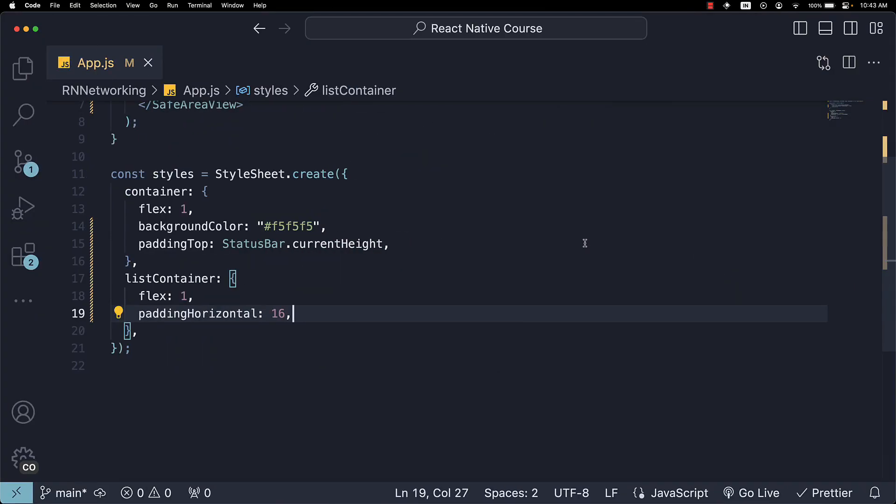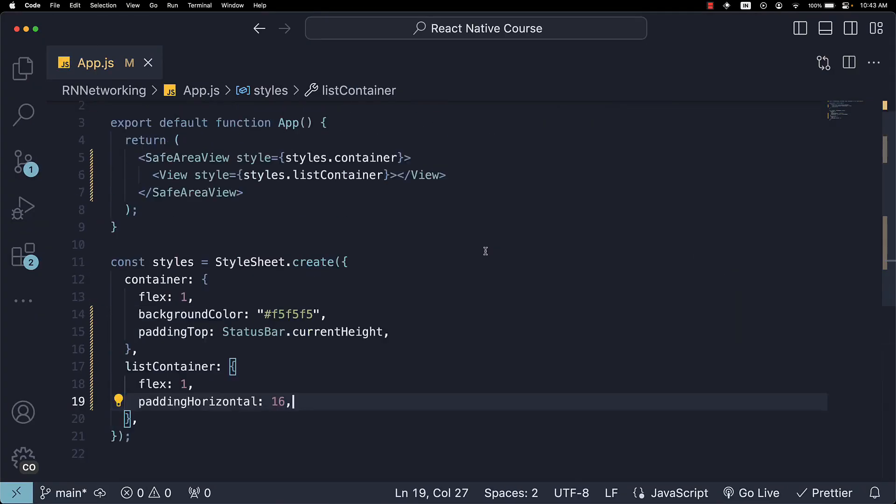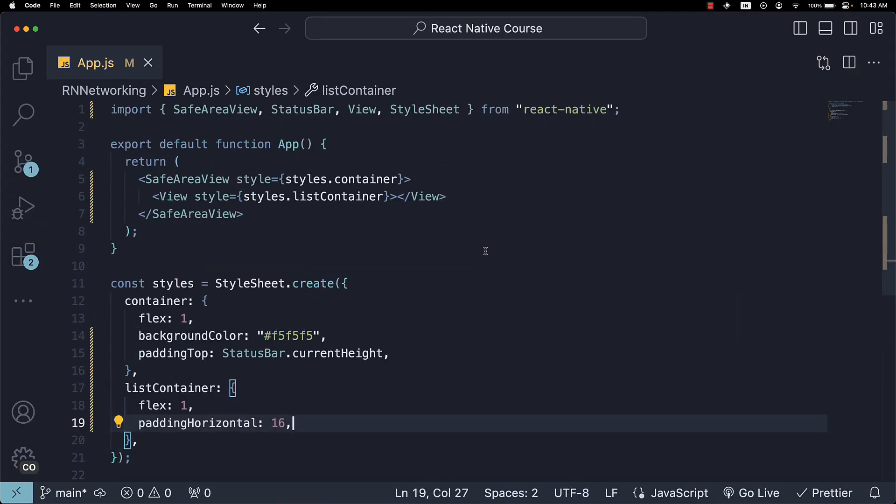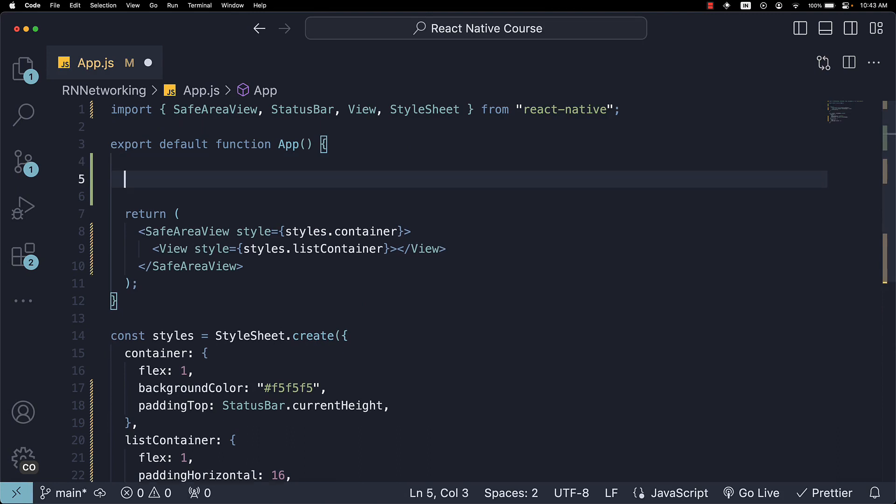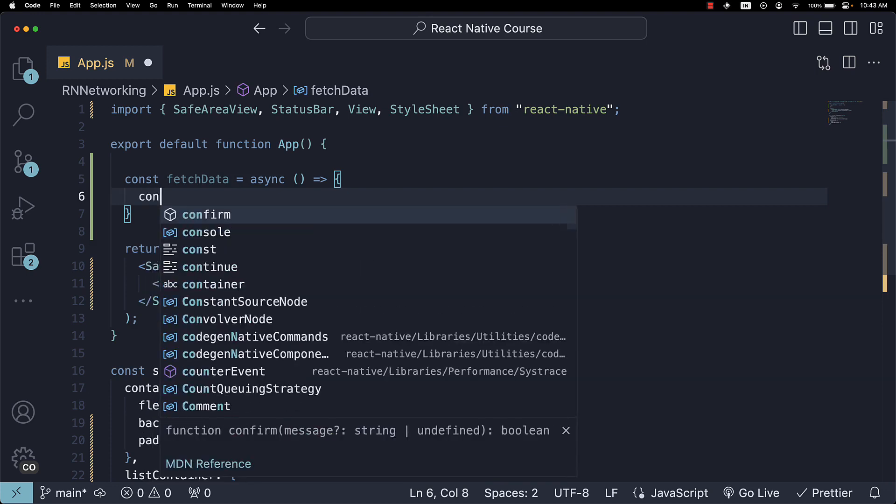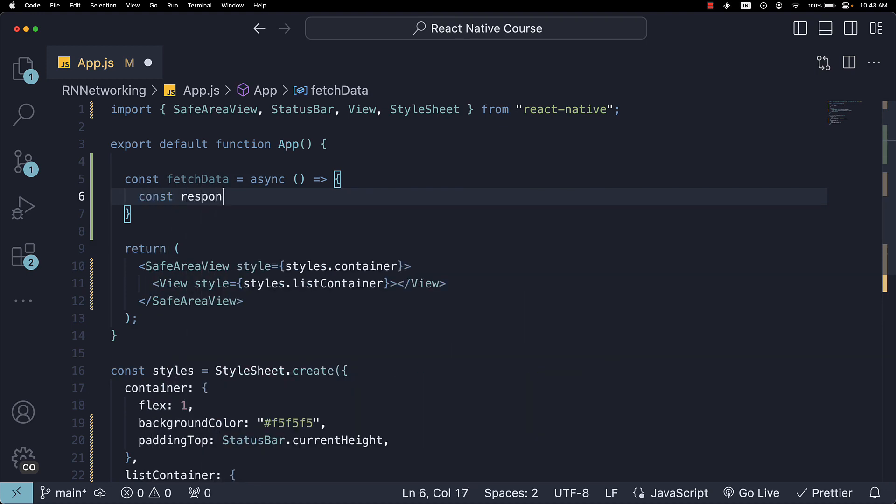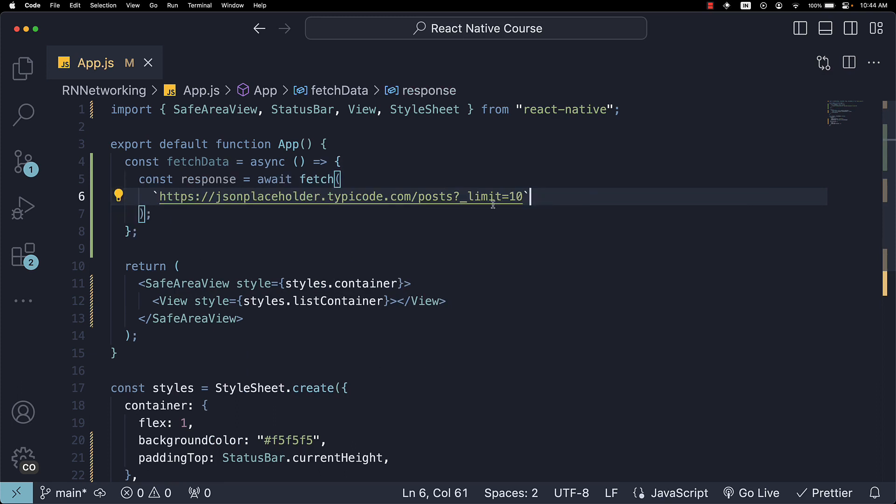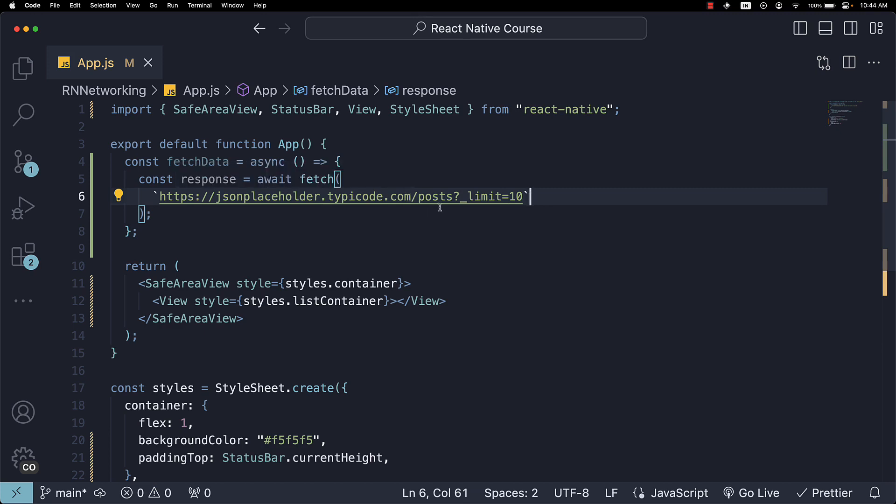Now, let's fetch data from our API endpoint. Within the app component, define an async function named fetchData. Here, we will make a fetch request to the JSON placeholder post endpoint. So, const response equals await fetch, and we paste the URL: https://jsonplaceholder.typicode.com/posts, and we limit the number to only 10 posts.